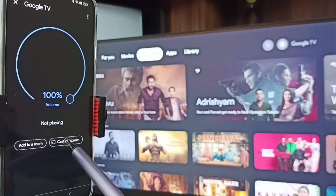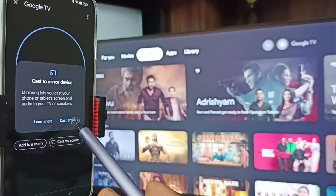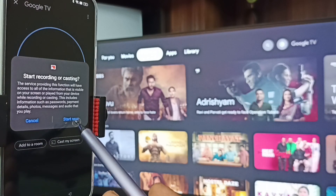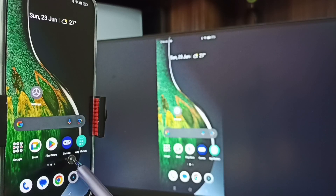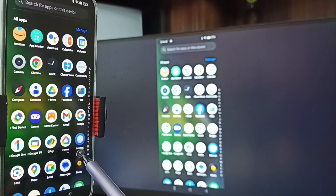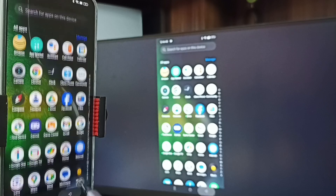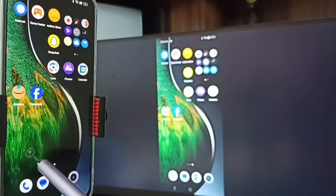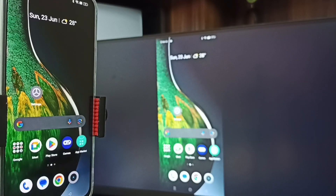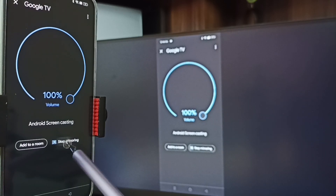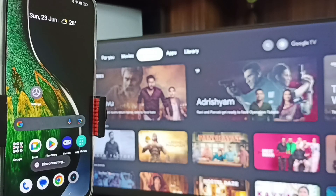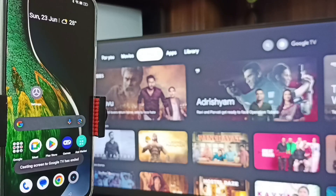Then tap on 'Cast my screen', then tap 'Start Now'. Method 2 is also working. To stop, go to the Google Home app and tap on Stop Mirroring. Done. So these are the two methods — I hope you enjoyed this video. Please subscribe this channel, please like and share the video.